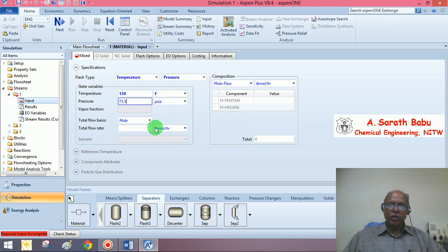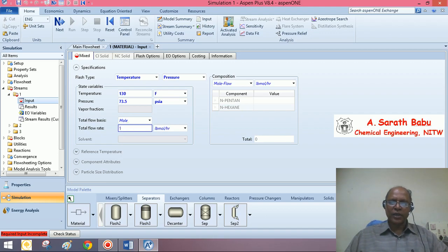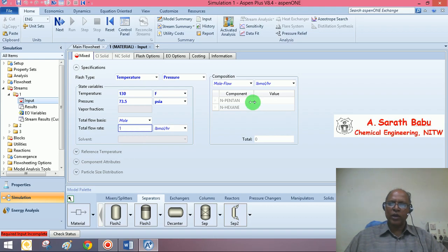Let us assume the flow rate as, we would like to calculate the vapor fraction on the composition. So, let me assume the flow rate as 1 lb mol per hour.